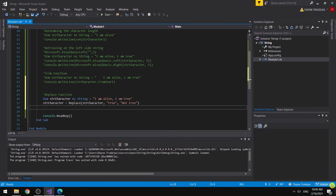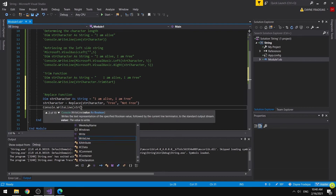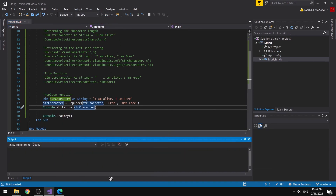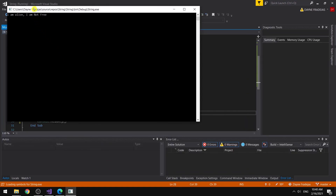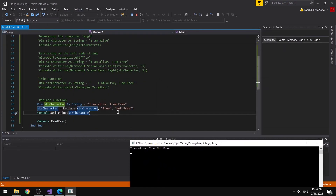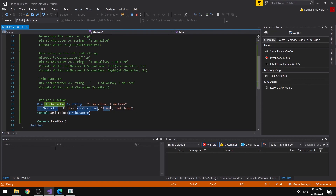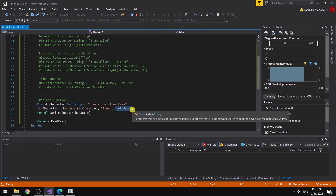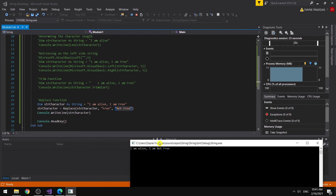We expect the output 'I am alive. I am not free.' We output this using the strCharacter variable. You can see: 'I am alive. I am not free.' This code finds the word 'free' in the string, and if found, replaces it with the word on the third parameter. That's basically one of the basics of string manipulation techniques. See you guys on the next video.